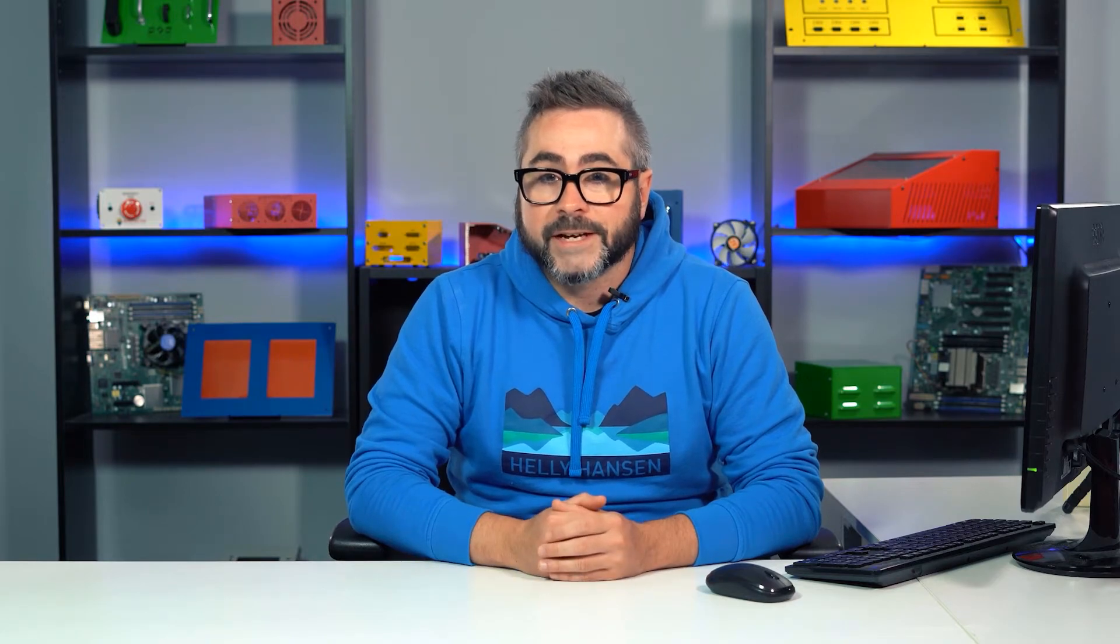So one thing to note about parameters: Protocase Designer will transfer parameters between two of the same types of enclosures. For example, if you're transferring between two types of extruded aluminum enclosures, the parameters will stay the same.